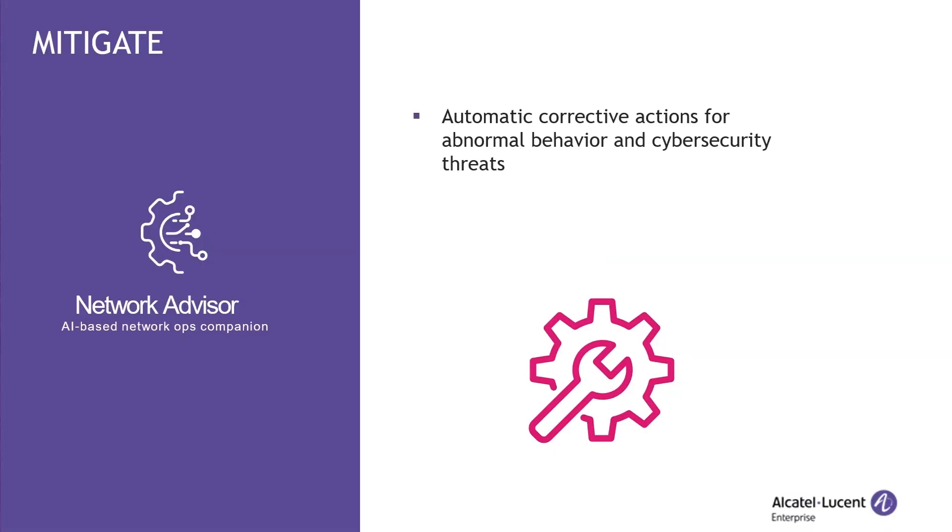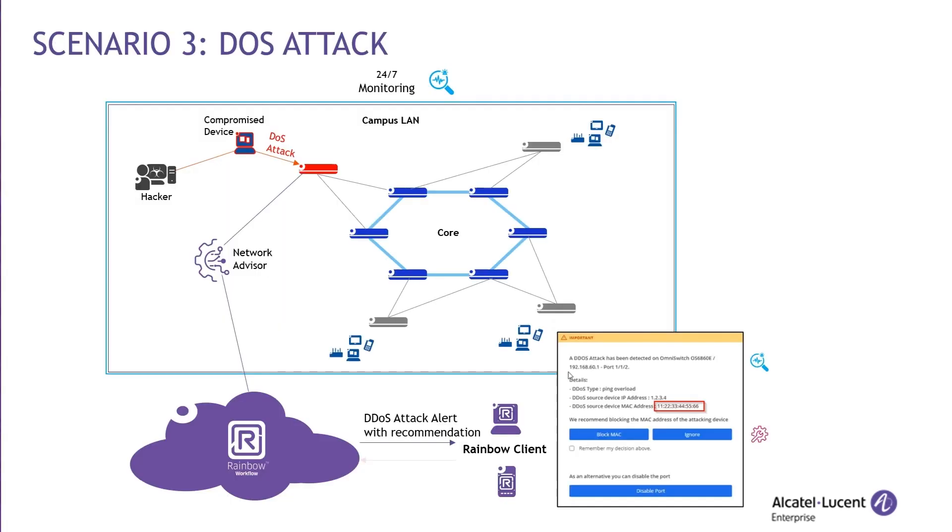In our last scenario, we will see that OmniVista Network Advisor is not only monitoring network but also add an additional layer of security by providing acceleration for security threat detection. A denial of service attack, DOS attack, is a cyber attack in which the perpetrator seeks to make a switch unavailable to its intended users by temporarily or indefinitely disrupting the service of a host connected to a network. The administrators will be alerted and have the possibility to take actions directly when the message is received.